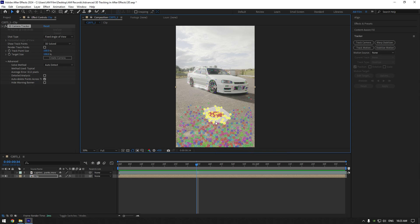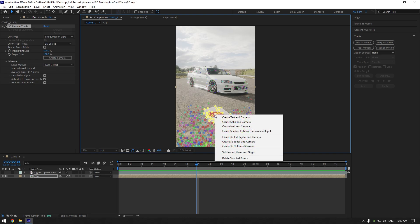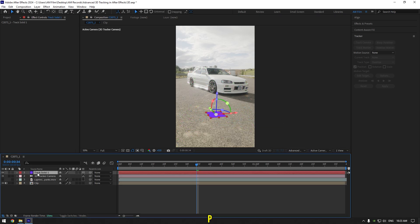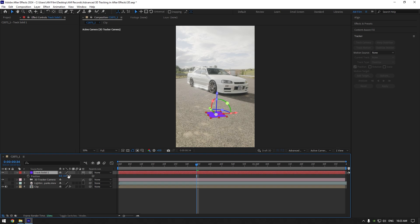After that, right click again and select create solid and camera. Press P on track solid and check it again. As we can see, X, Y and Z positions are all at zero and my track solid is right there where I have created it.